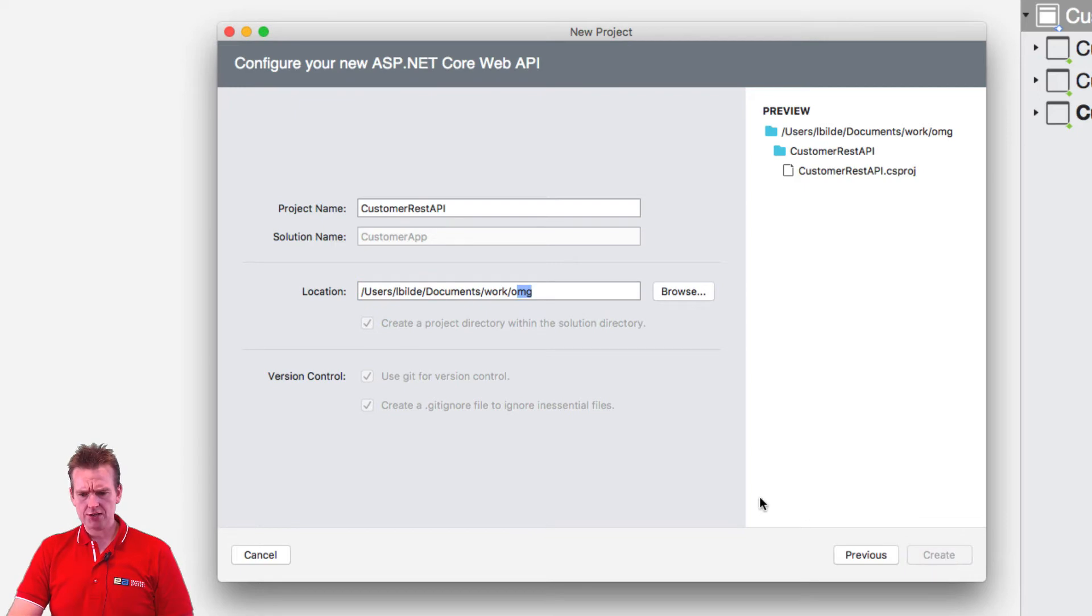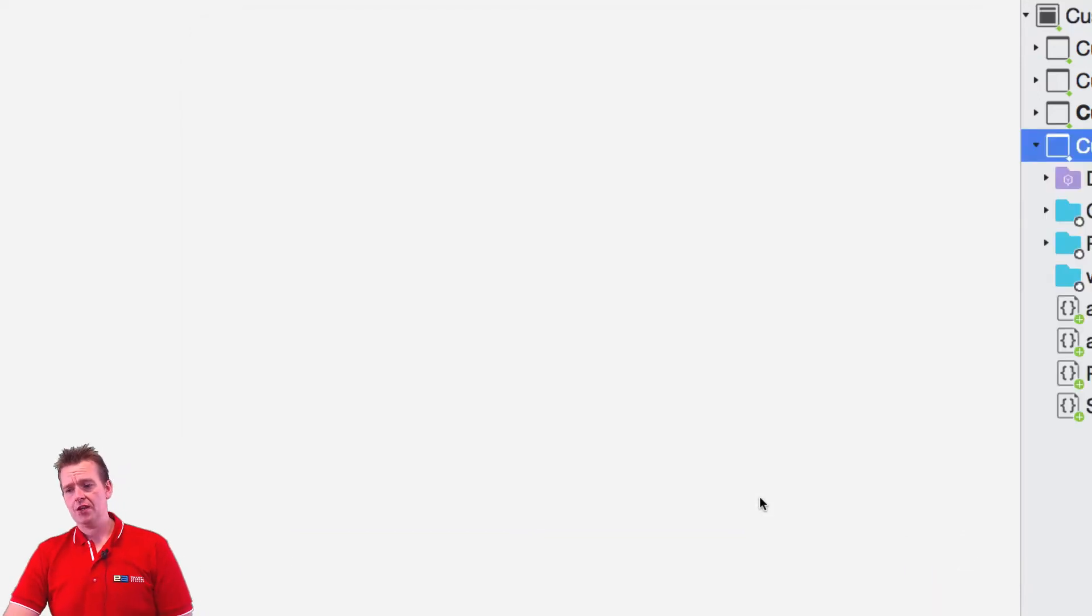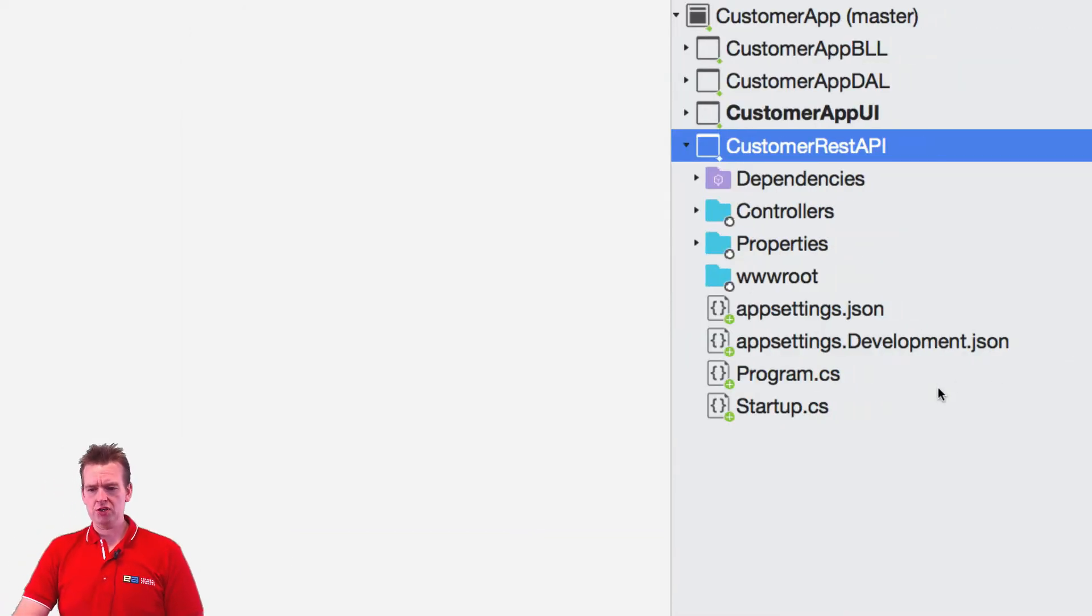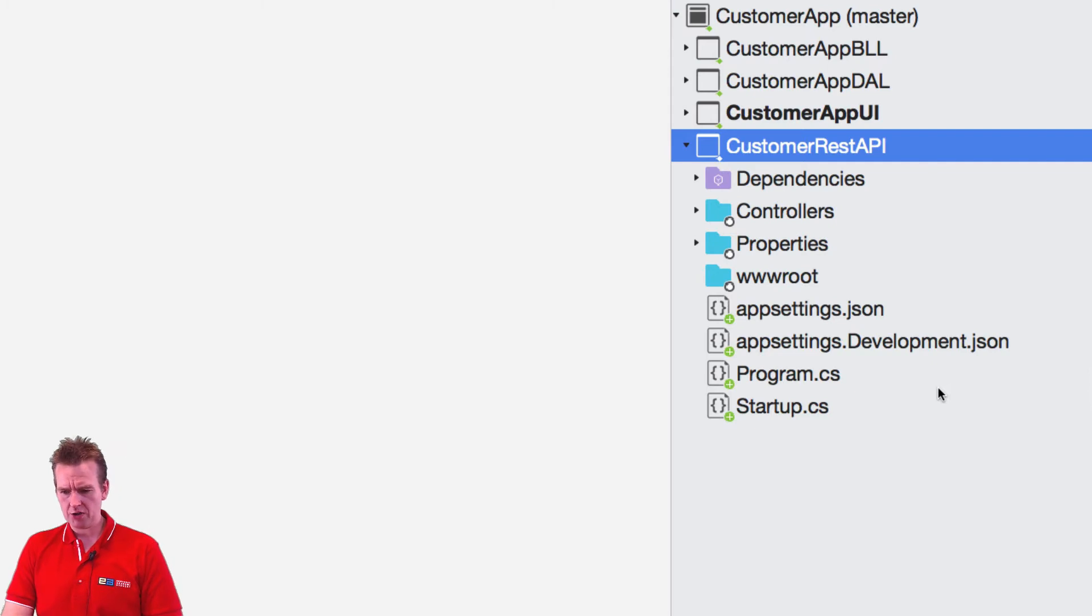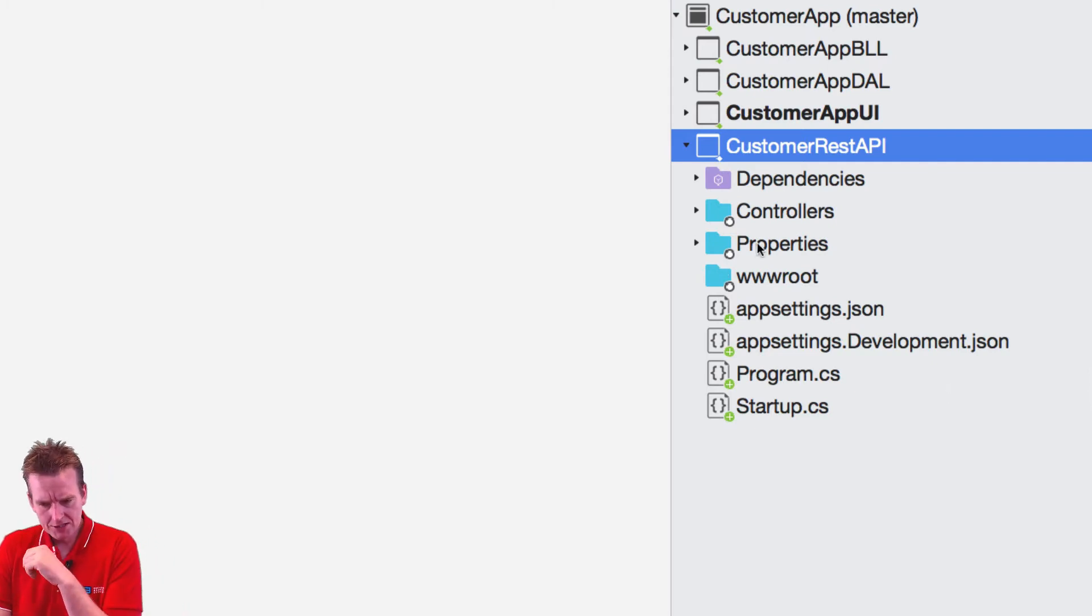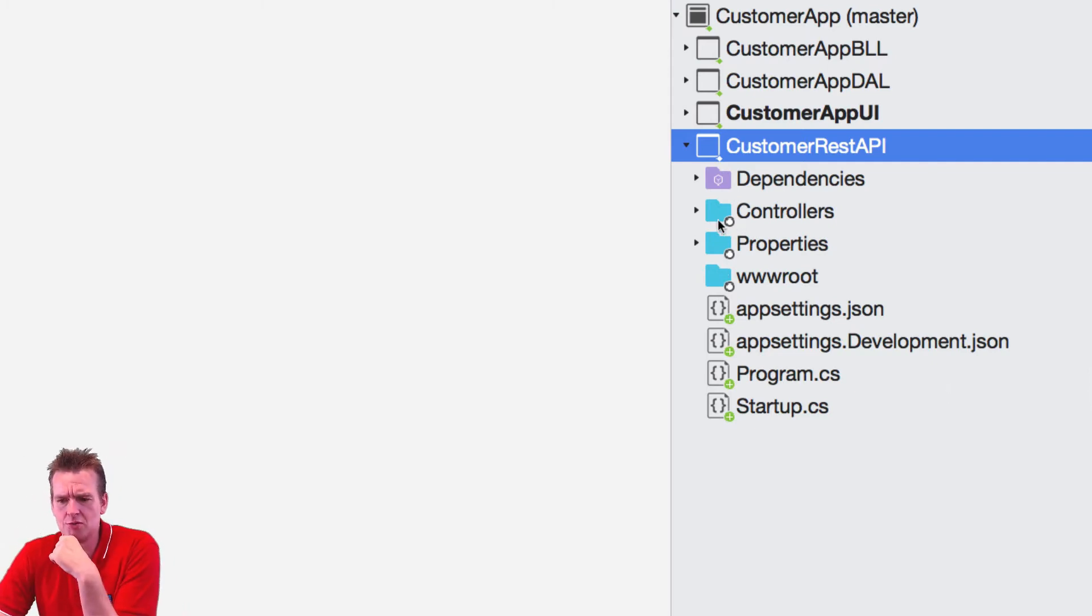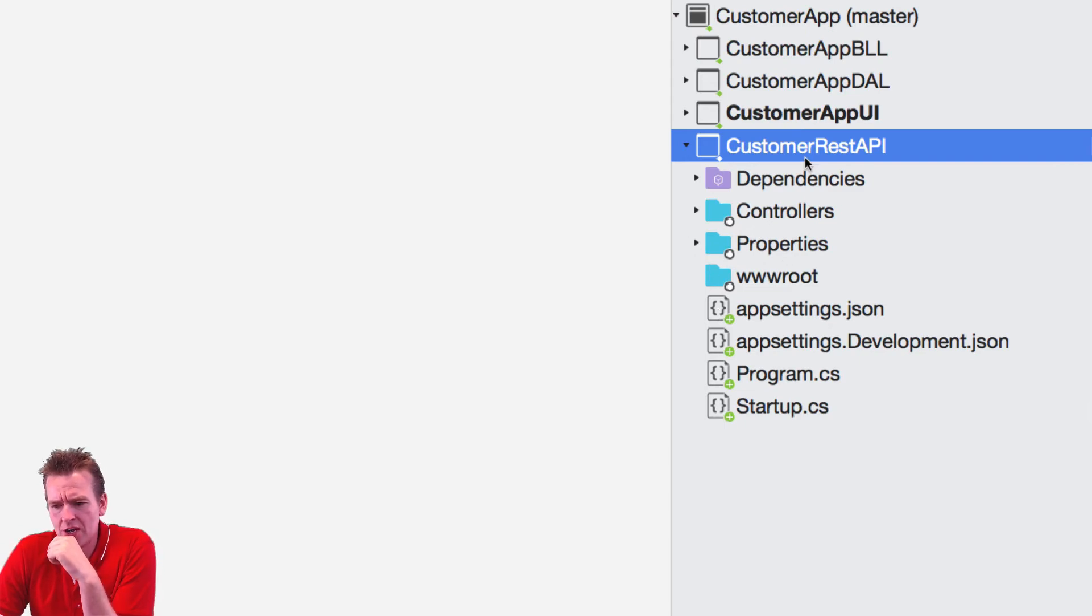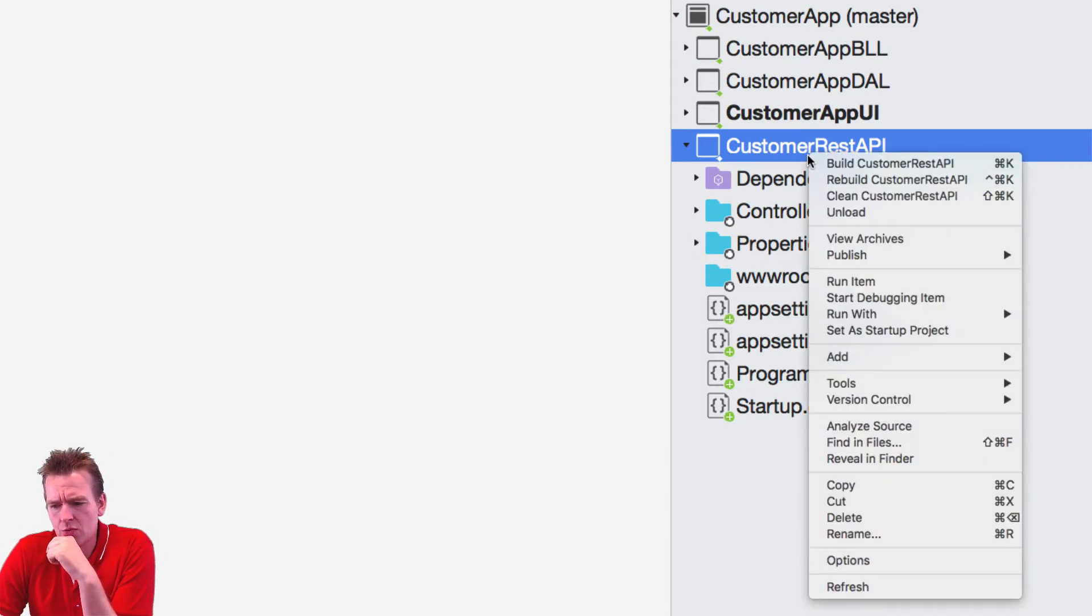And now it should create this API for me inside the Mac just like we did on the Windows. So now it's actually going to grab some information here for you from the wire so we can start using this web API.